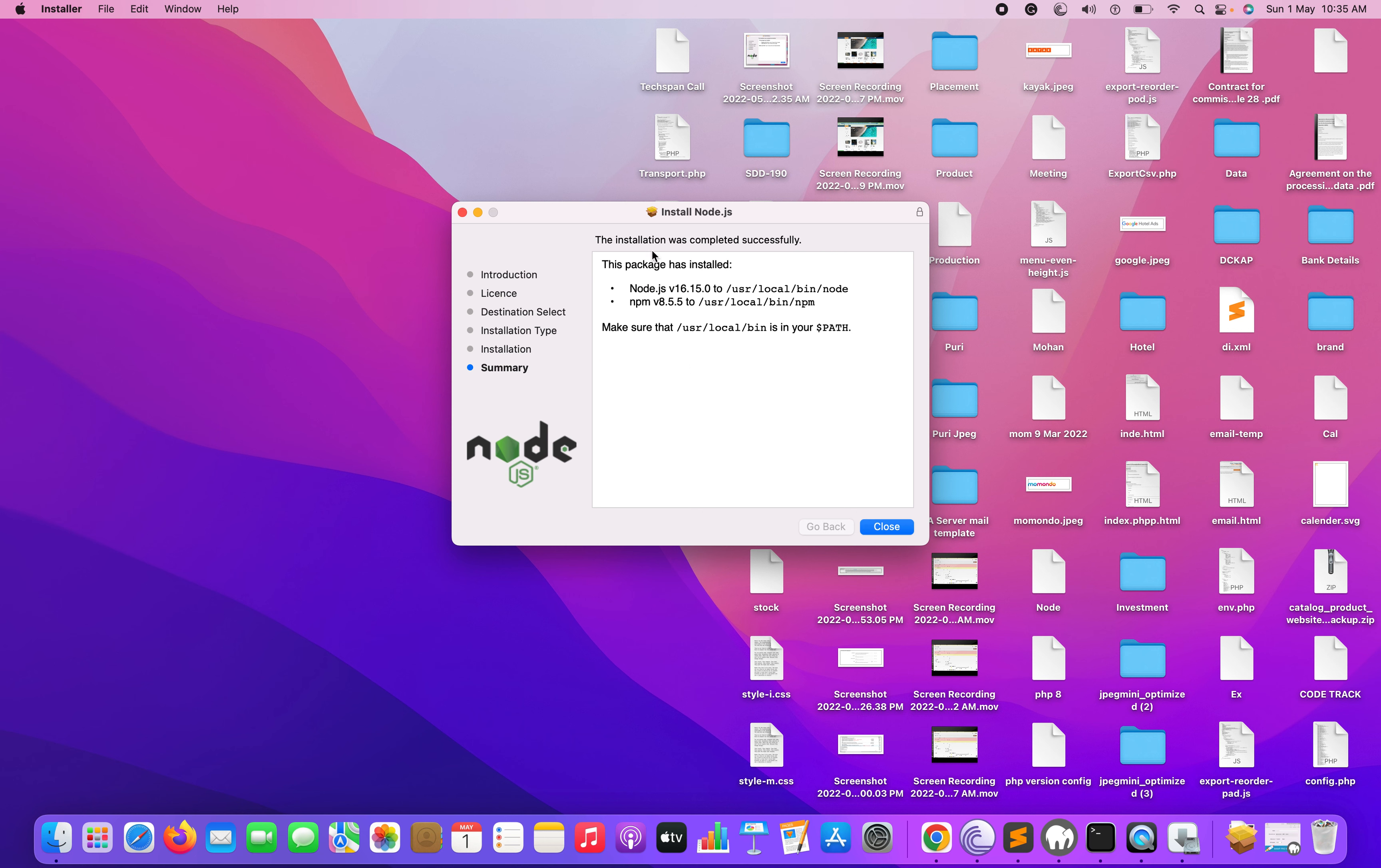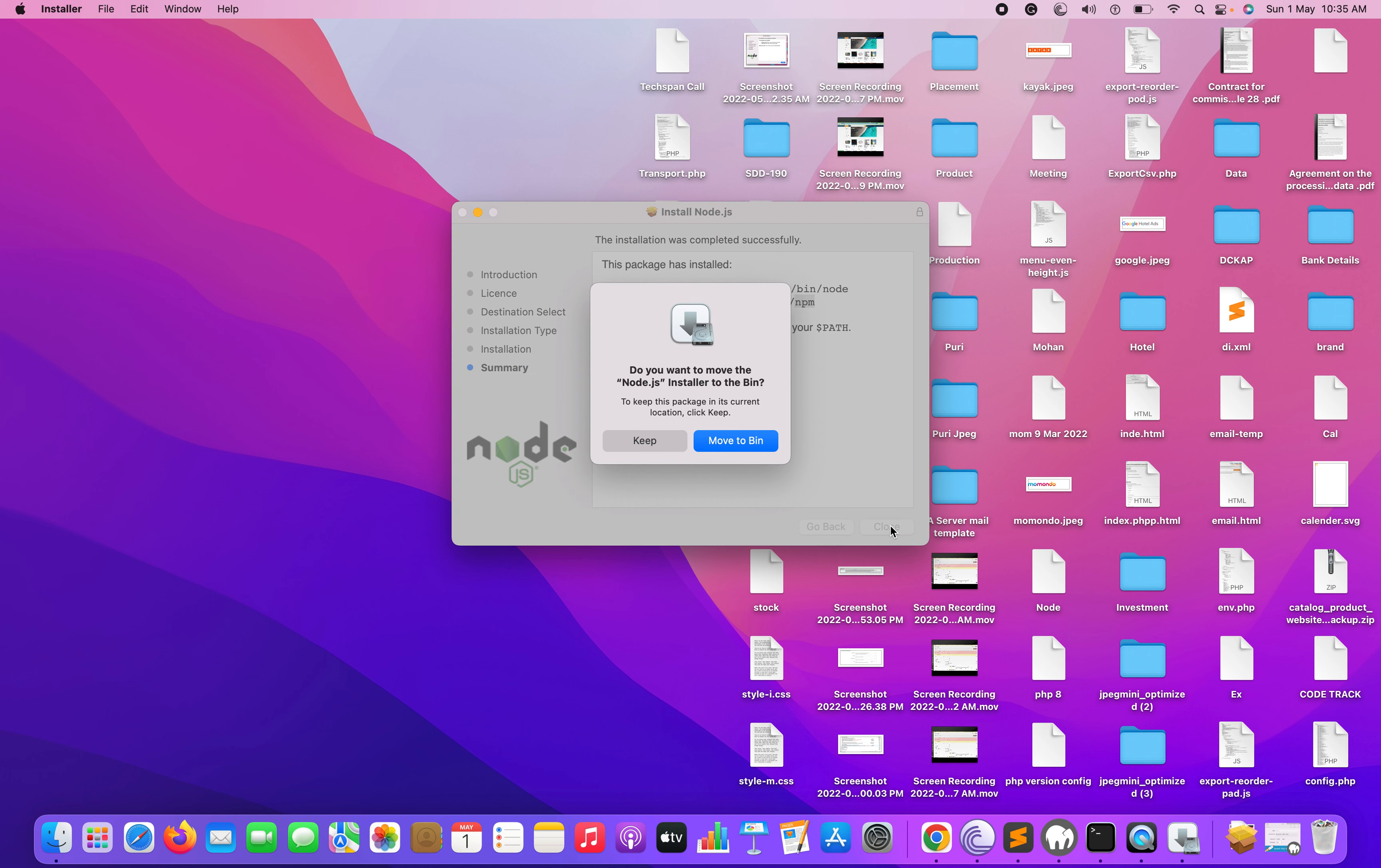You can also check after installation where your node package and npm are located. They are at /usr/local/bin/node, same for npm. Just close this.